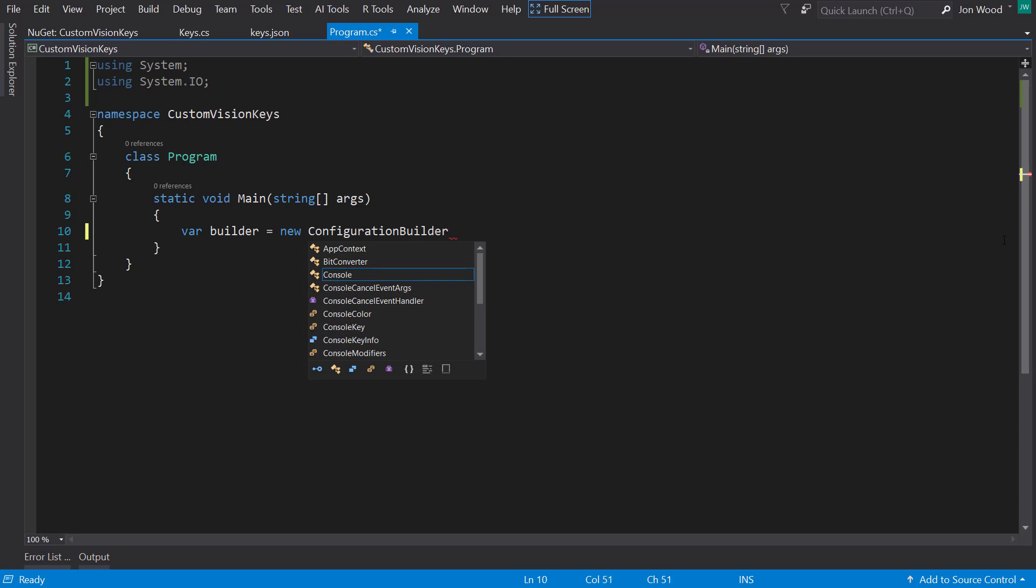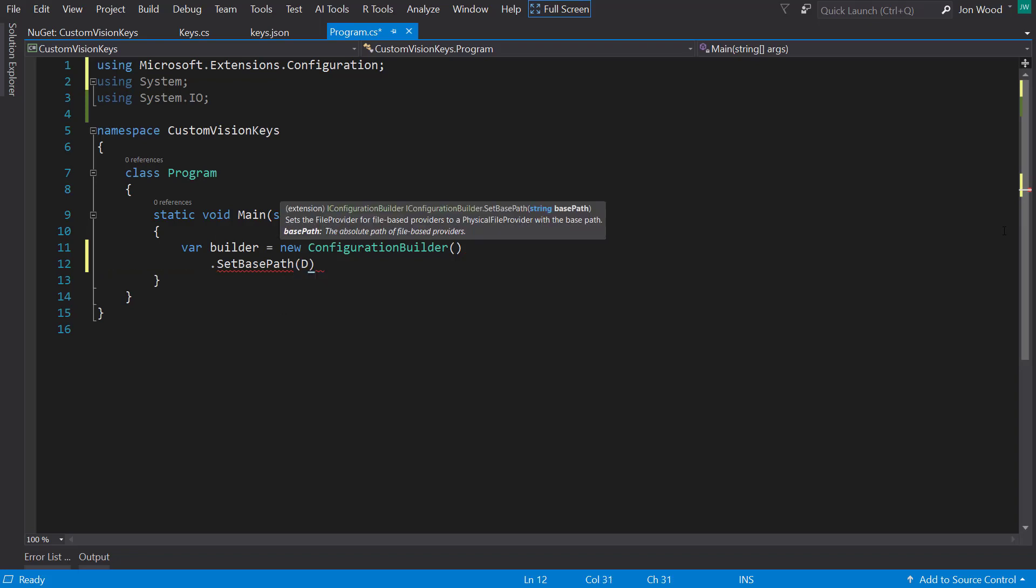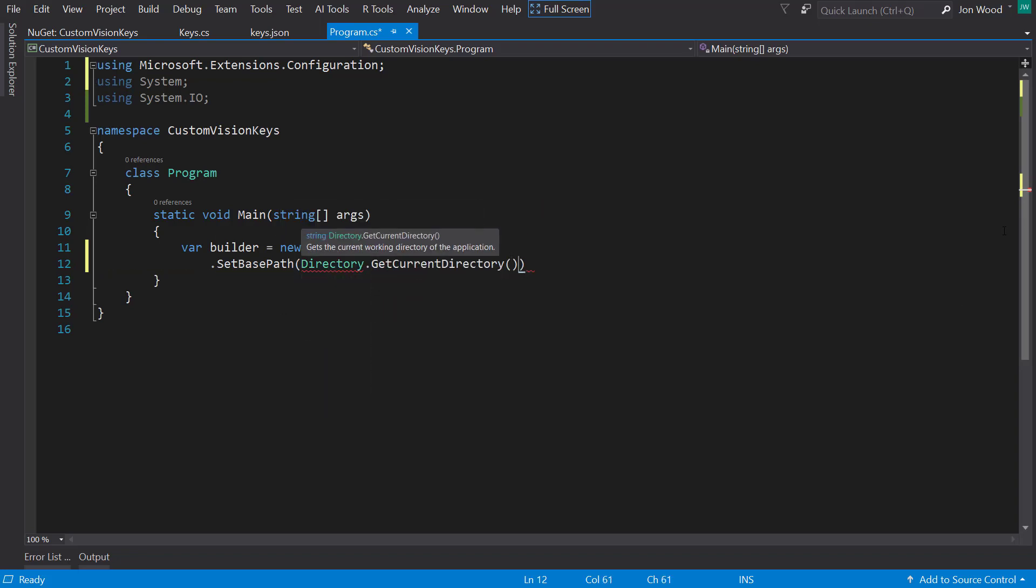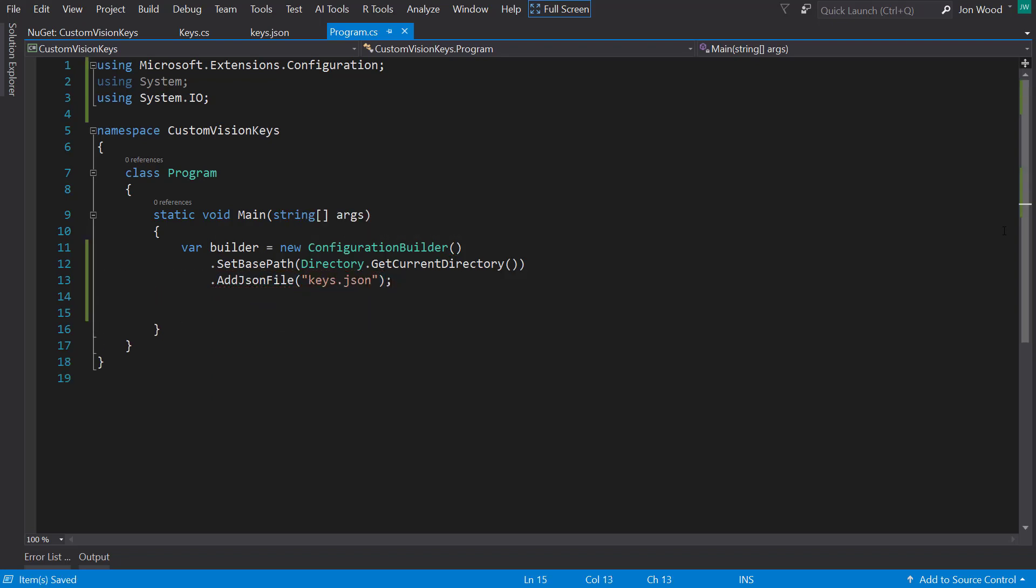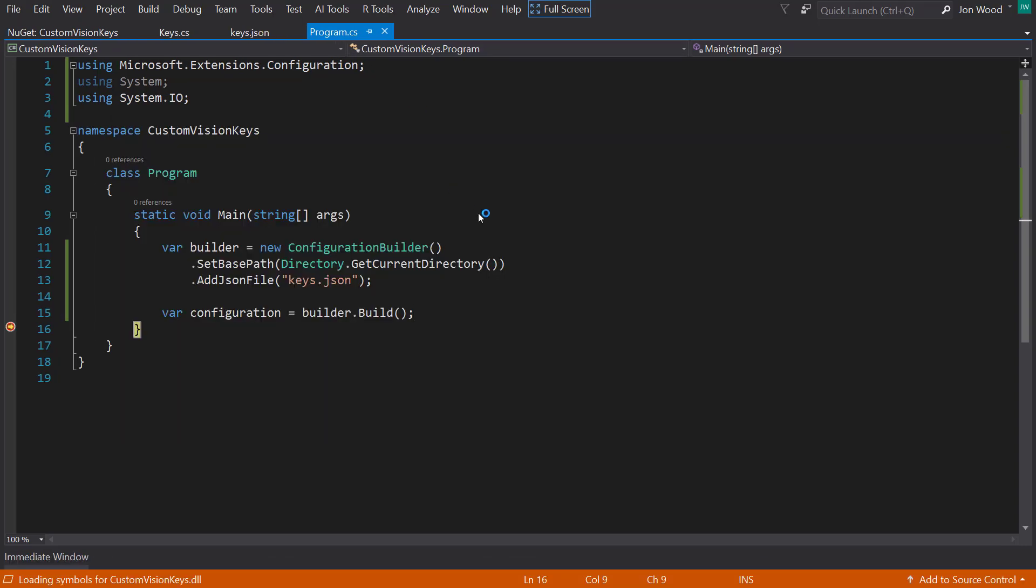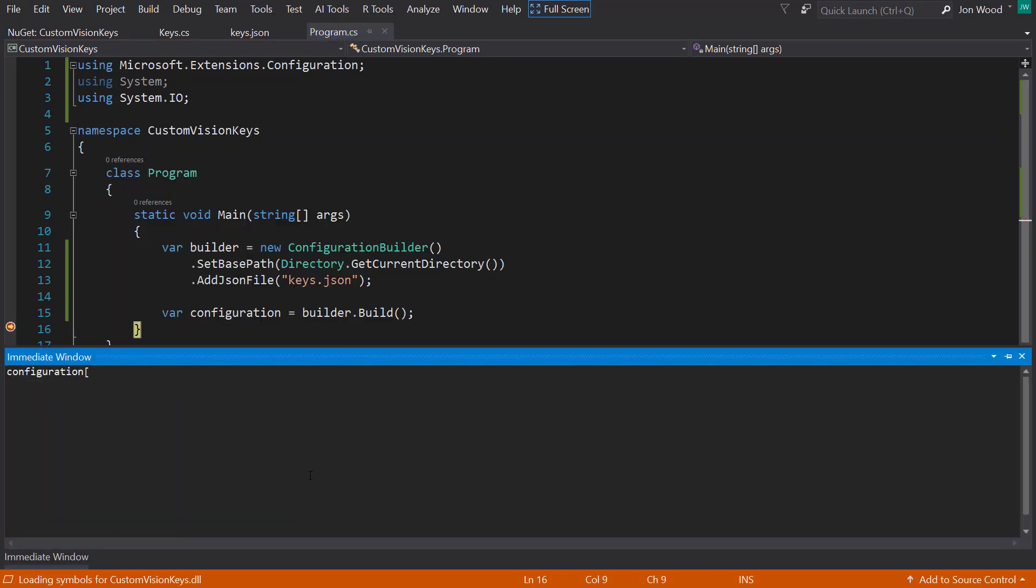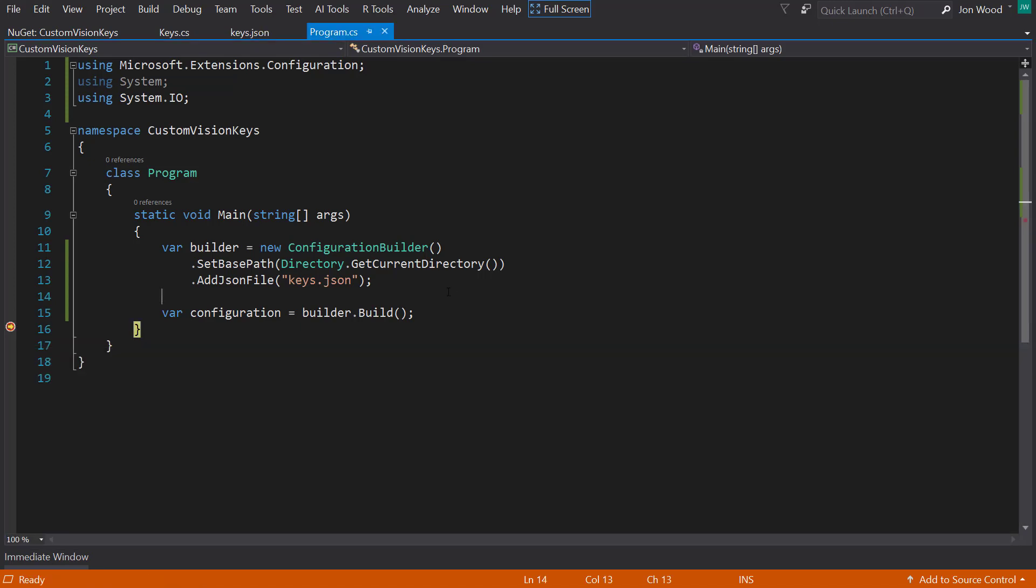With all of those installed, I can create a new instance of the configuration builder class. I can call setBasePath extension method to the current directory it's running in, and due to the configuration.json package, I can add the JSON file and pass in the file name. Next, I need to call the build method on the builder and save that into a variable.